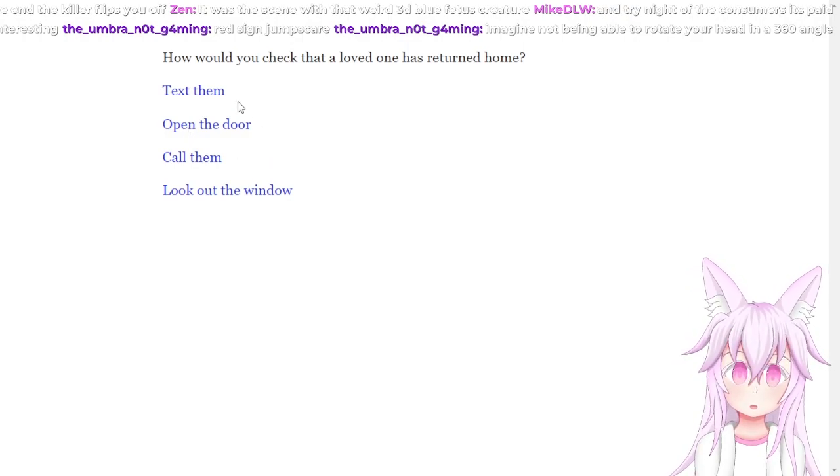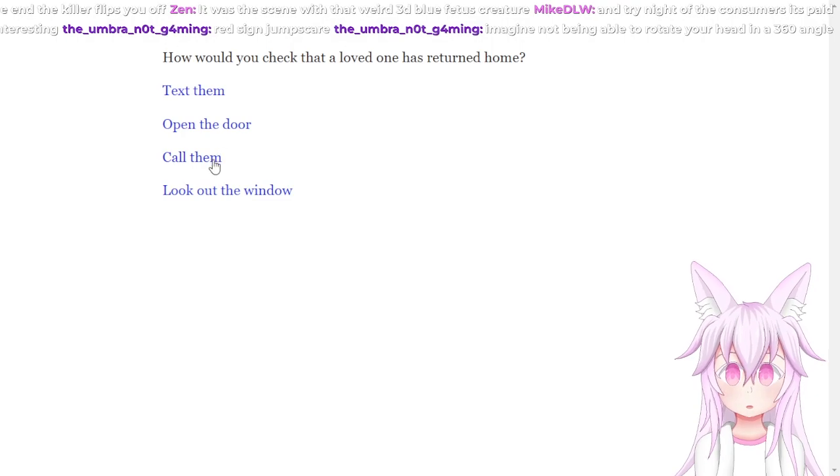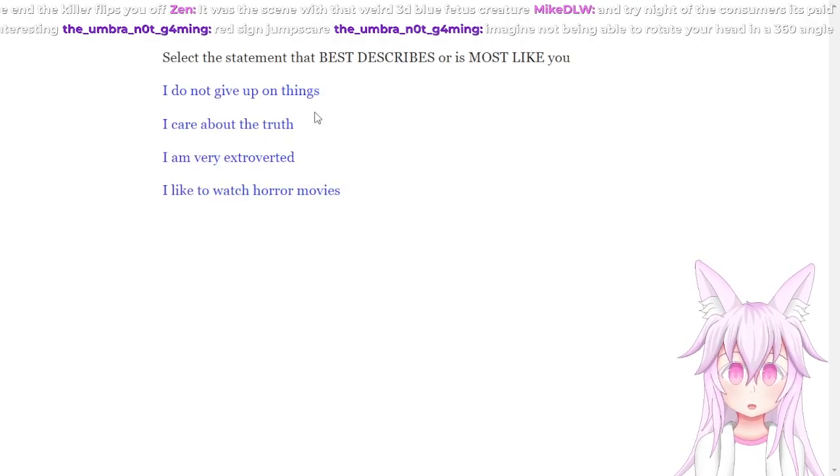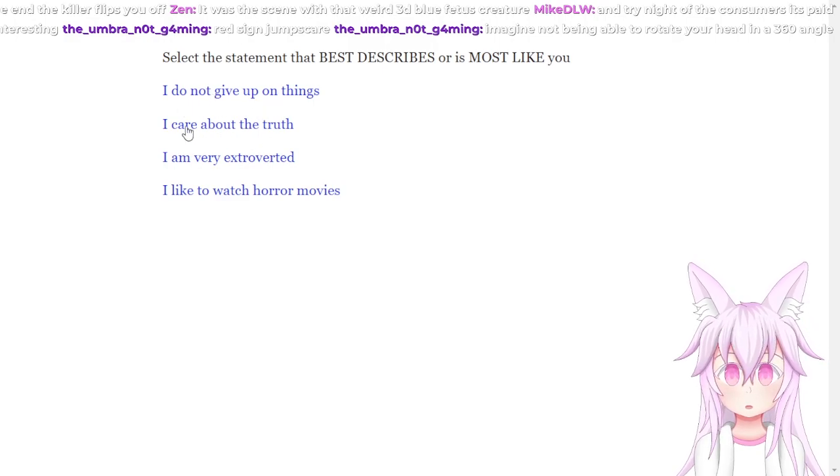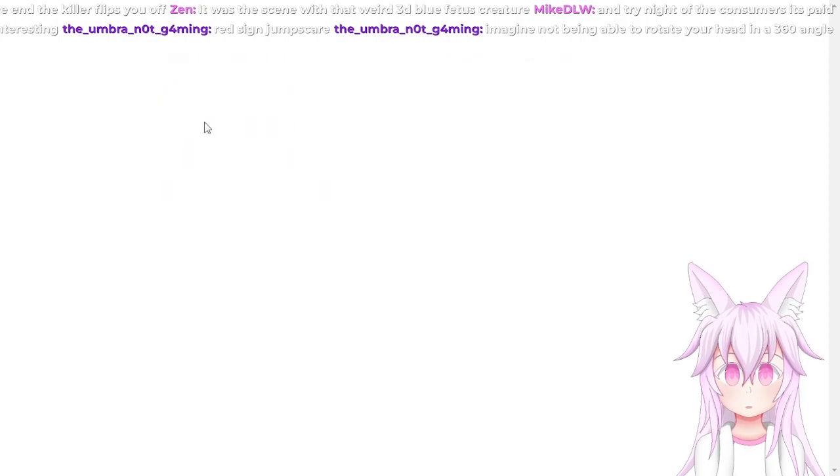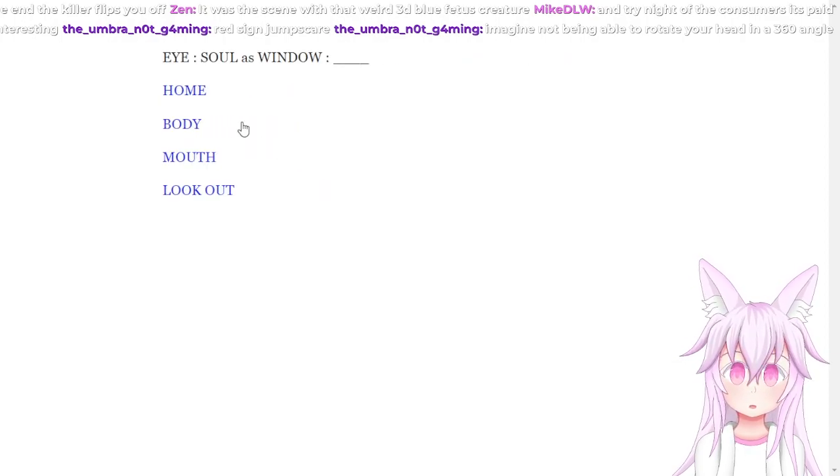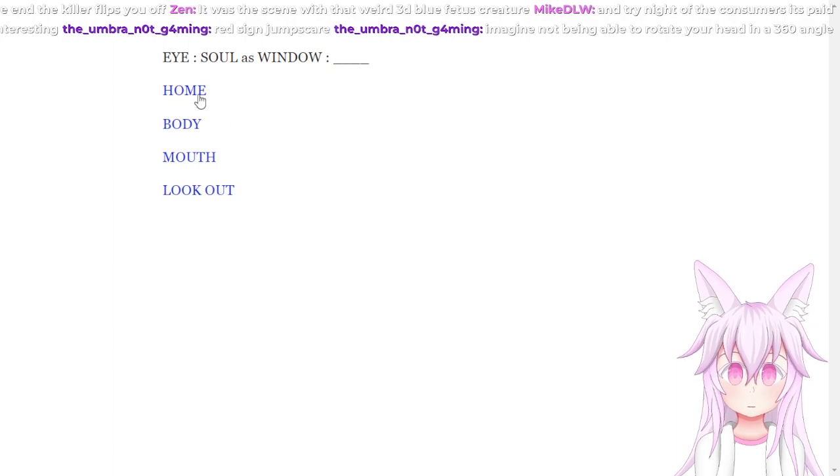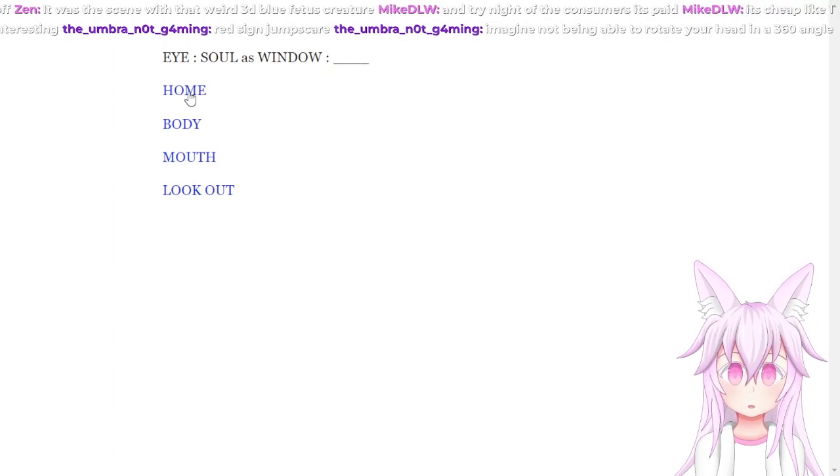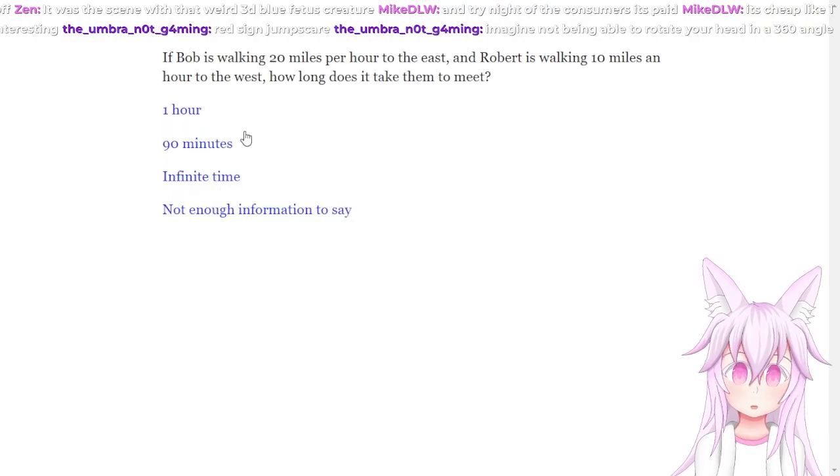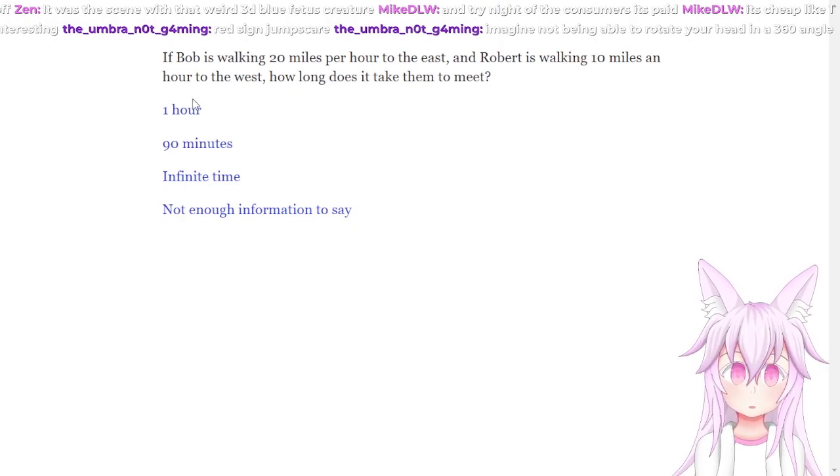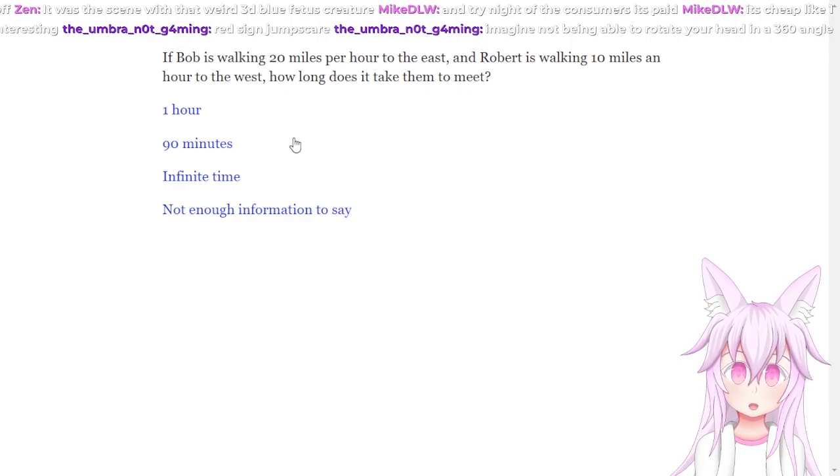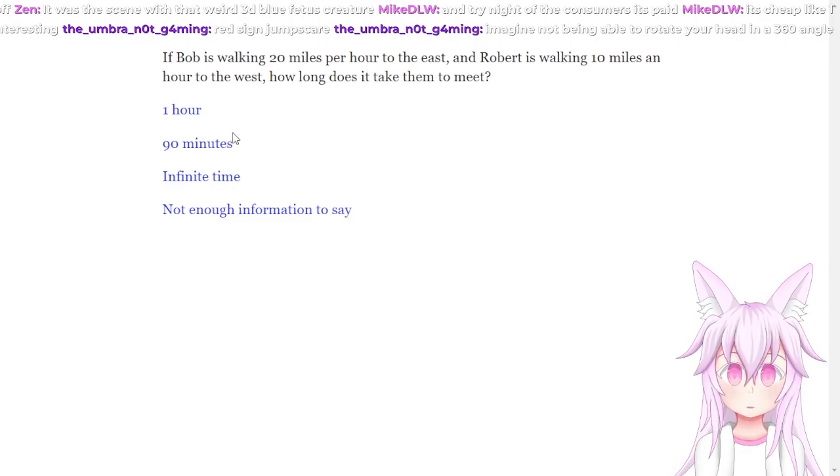How would you check that a loved one has returned home? Text them, yeah. Select a statement that best describes you. I don't give up on tasks. I care about the truth. I'm very extroverted. I like to watch horror movies. I care about the truth. I saw window. Eye is the window to the soul, so window. Look out. I don't know, should I be looking at my window?